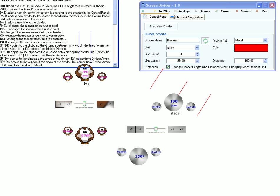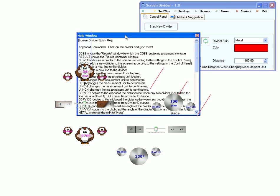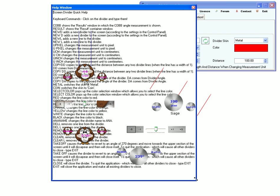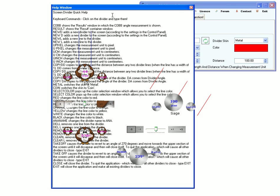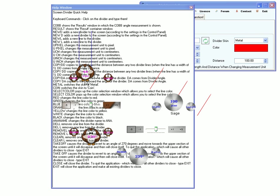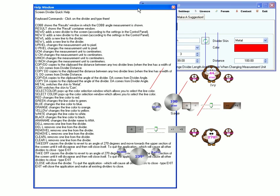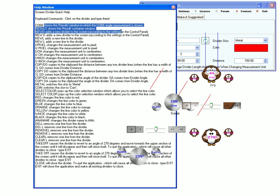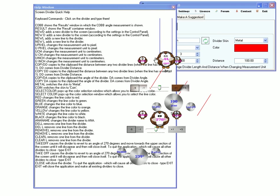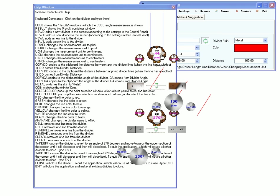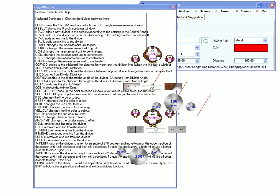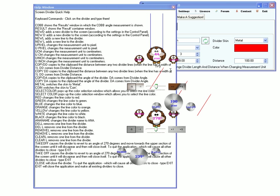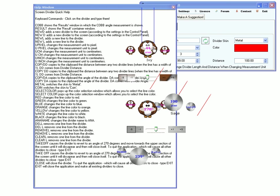And then there is a help window, which currently contains some instructions like Cob, Result, NewD, NewD. And each instruction has a short description near it. And you can use all these instructions by clicking on the divider and typing them.